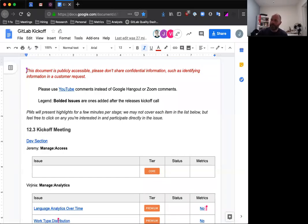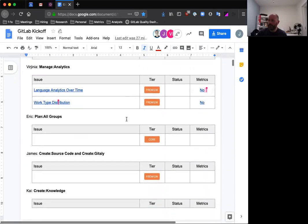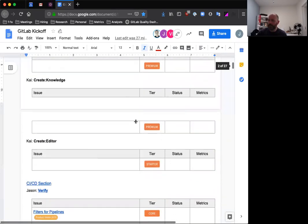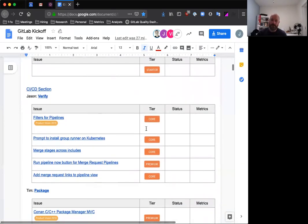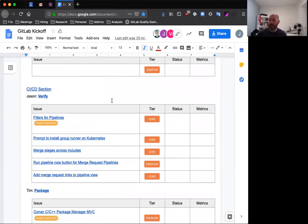Hey, everyone. My name is Jason Lenny, and I'm the product manager for CI/CD here at GitLab. Today I'm going to take us through the verify features in the upcoming 12.3 release, which will be coming out on the 22nd of this month.